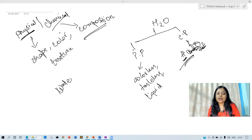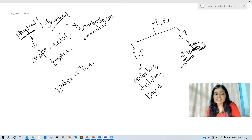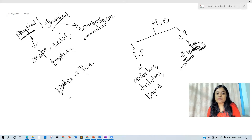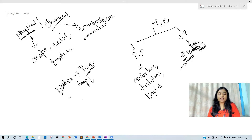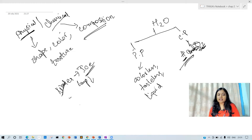Now, I will change the nature of water — I have changed the water into ice. Water was in liquid form. If I change the water into solid form, what do I have to do? I have to reduce the temperature. If I reduce the temperature, the water changes into ice.